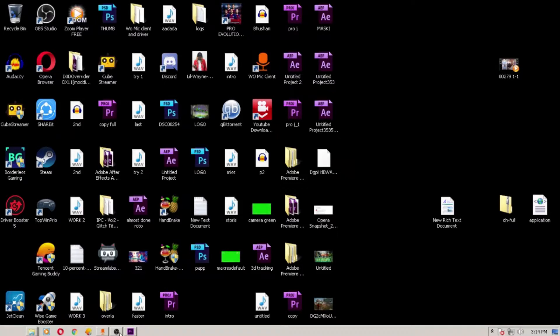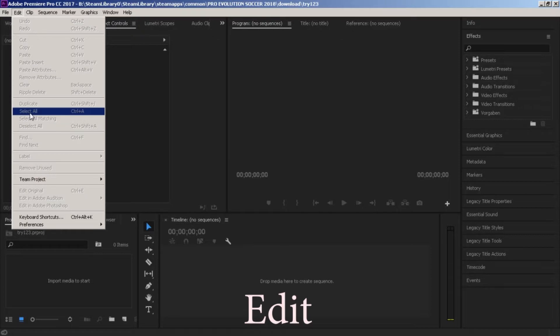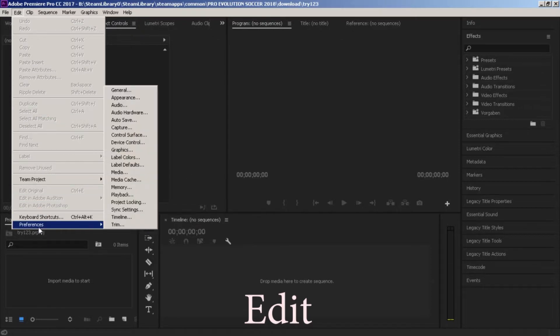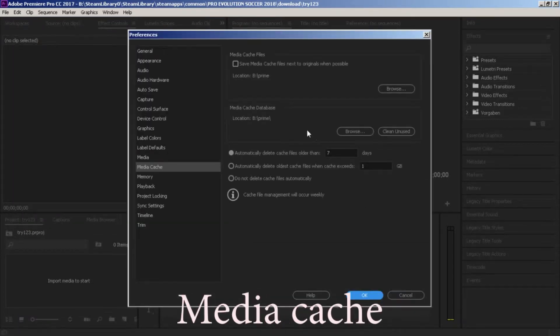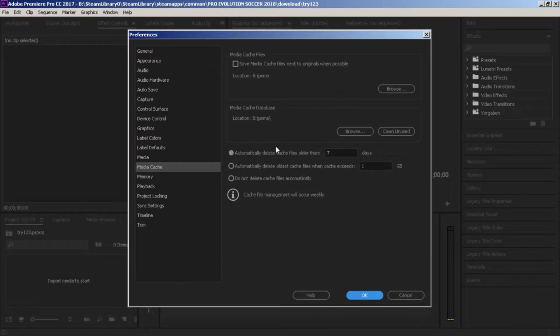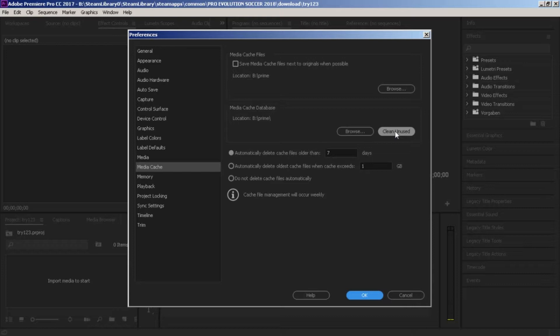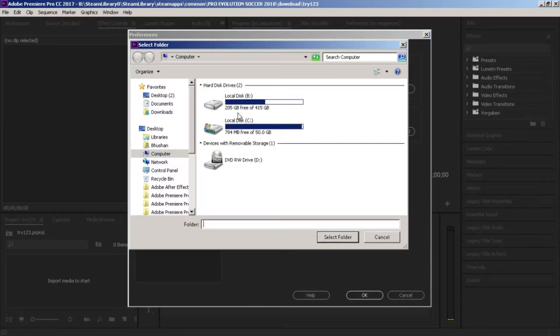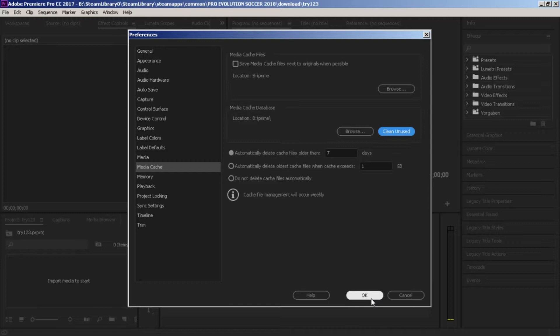The next thing you want to do is go to Premiere Pro, Edit, and Preferences, Media Cache. What I do here in Media Cache is I transfer this media to a location on the D drive, so I selected both the Media Cache and the Media Cache Database to location D. Hit OK. If you selected C, you can browse here and select B or whatever location you want, and then clean unused database.